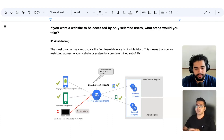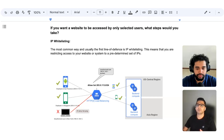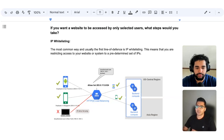IP whitelisting is basically a way of saying that only people from these particular IPs or a particular IP range can actually access my website. For example, let's suppose that you have a company's server and that company only wants to give access to that particular system to specific employees or specific teams.